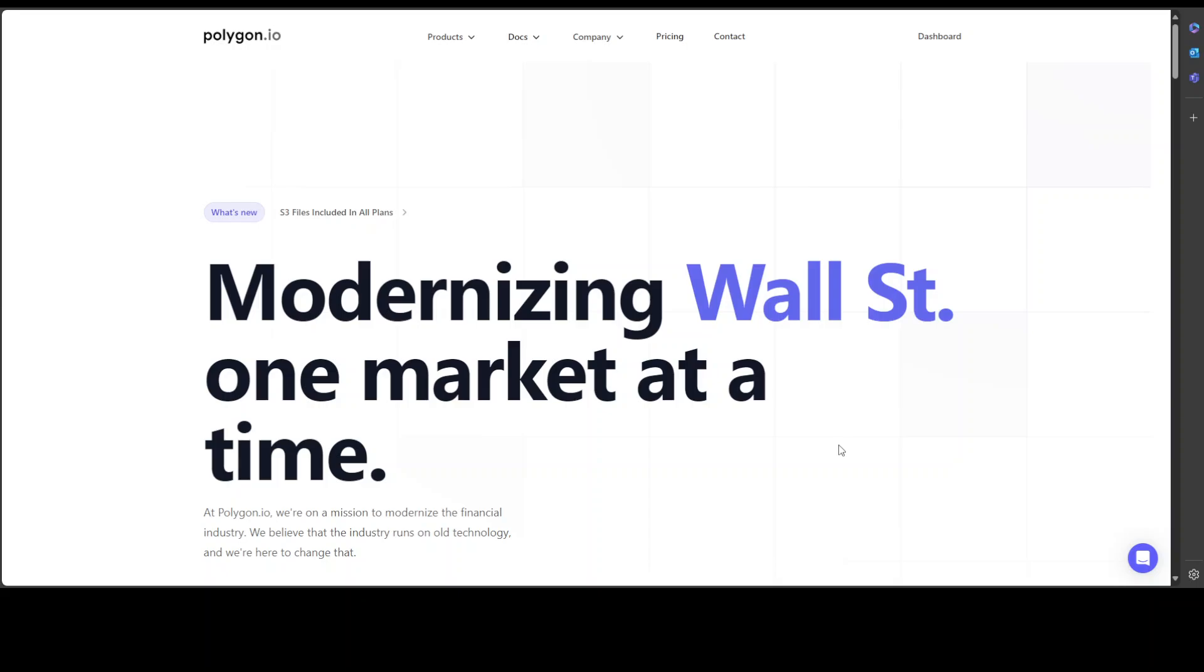And there are a few other things and the good thing is that you can use an API from their website after signing up for free. There's free credits too and then you can use it in your code to get some up-to-date Wall Street data and then you can use it in analytics.